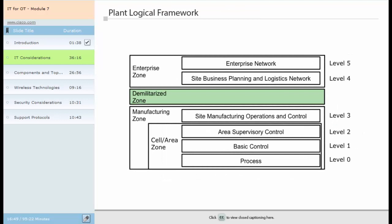Also in this logical framework is a demilitarized zone or DMZ. This zone is inserted between the enterprise and manufacturing zones as part of the converged plant-wide Ethernet architecture developed by Cisco and Rockwell Automation. The DMZ provides a buffer zone where data and services can be shared between the enterprise and manufacturing zones, similar to the way a DMZ provides access to corporate resources shared with the outside world. The DMZ is critical in maintaining availability, addressing security vulnerabilities of the manufacturing environment, and abiding by regulatory compliance mandates. In addition, the DMZ allows segmentation of organizational control for the network.